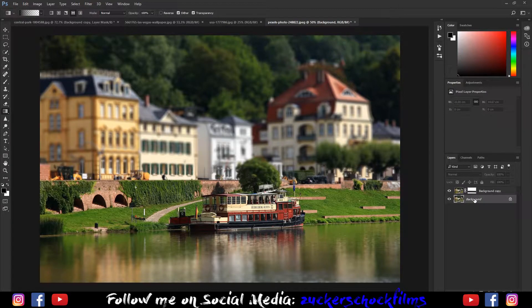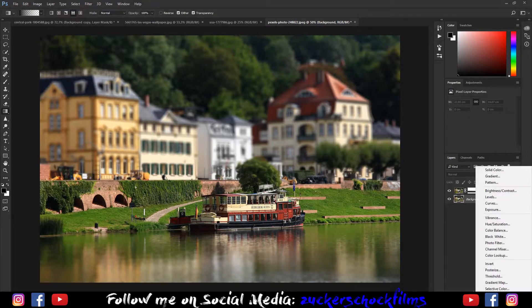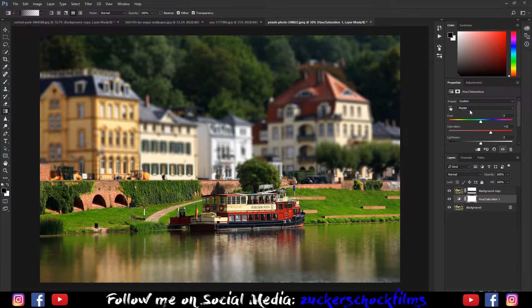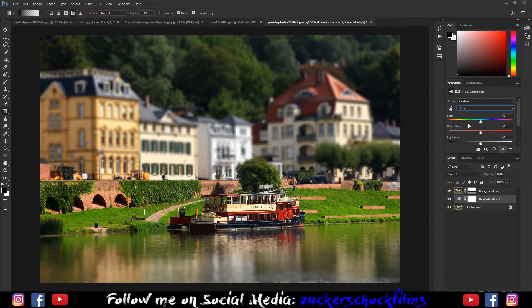With the original background selected, add a new hue/saturation layer. Increase the saturation a bit. Go to the red channel and set the saturation to about 20.